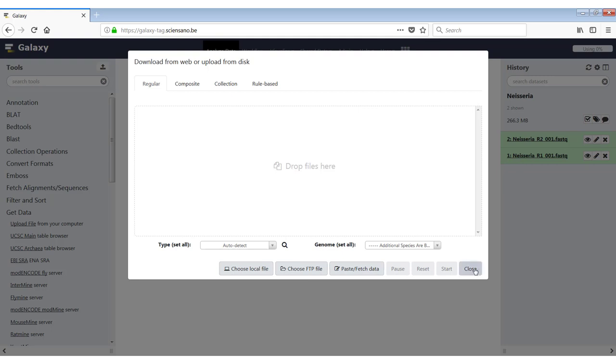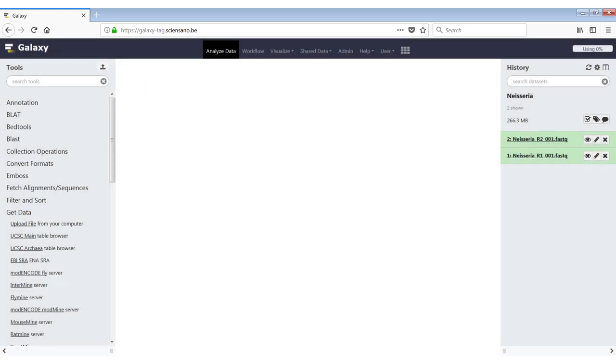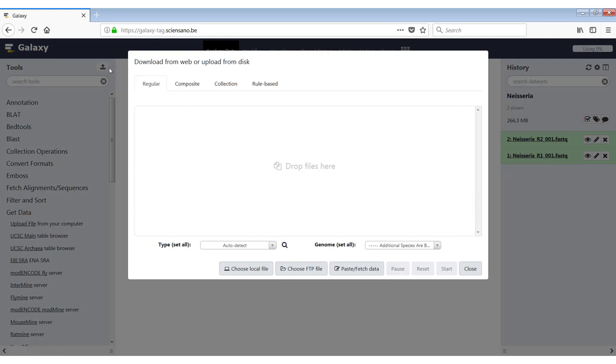I'm going to close this now to show you the second way. So the second way is going to this icon here to the right of tools. And if you just click on it, it will open up the same window. It's a bit easier to do it this way than the other way.